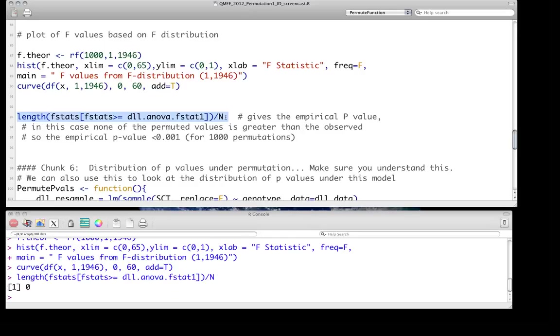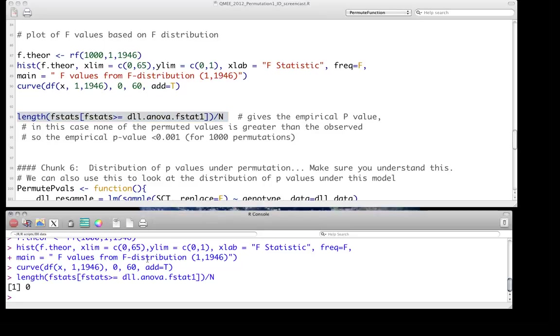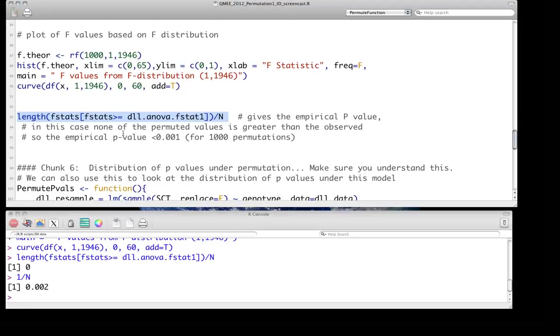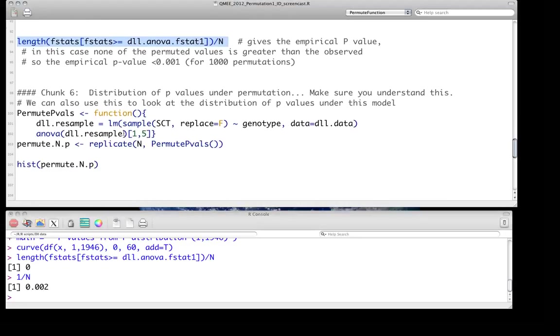And of course, in this case, that's just going to give us 0 because we did 500. So our real p-value, of course, is not 0. Keep in mind, it's just going to be 1 over n is the smallest p-value we can make a statement about. So it'll just be 1 over n, which will just be 0.002. So we know it's less than or equal to 0.002.